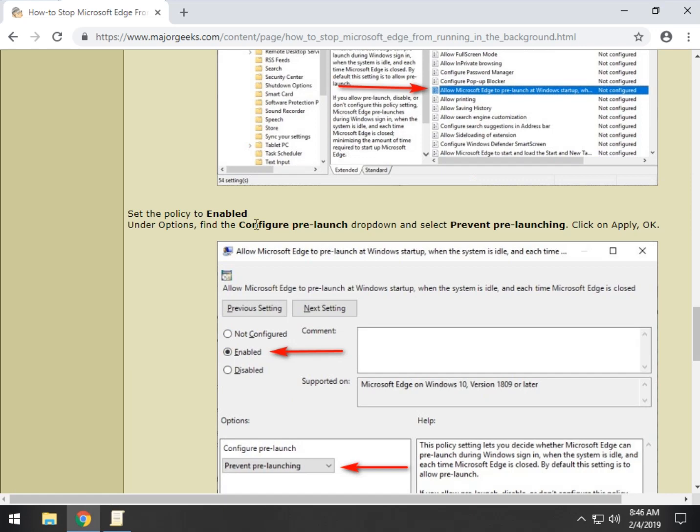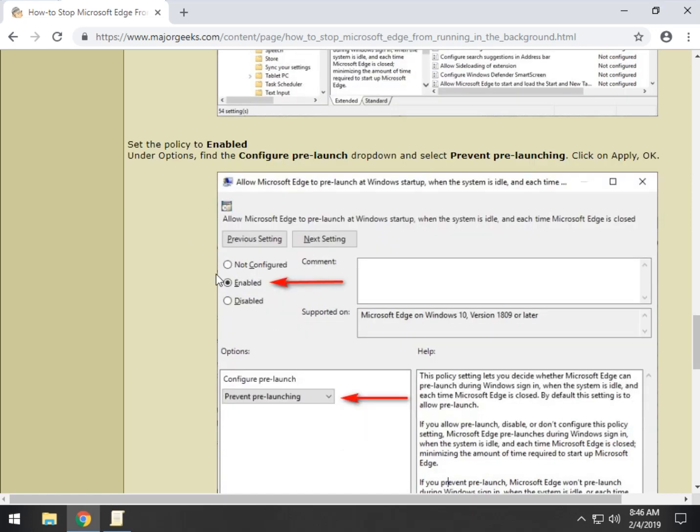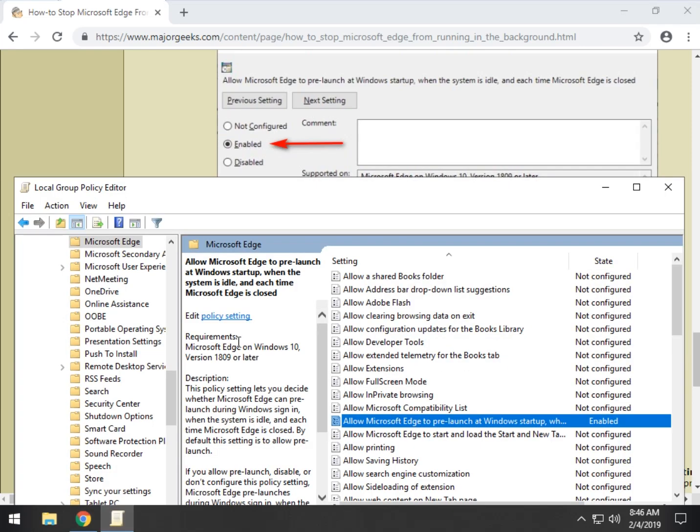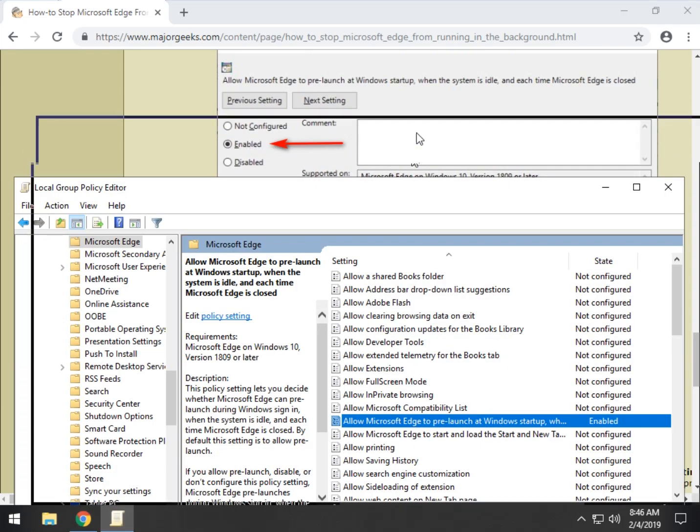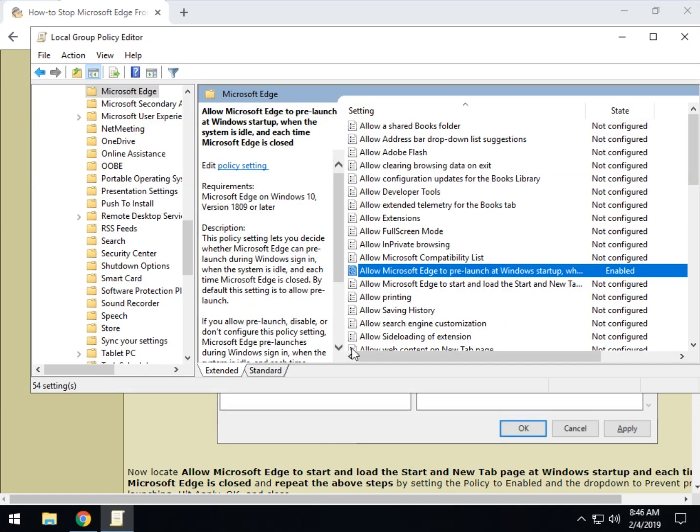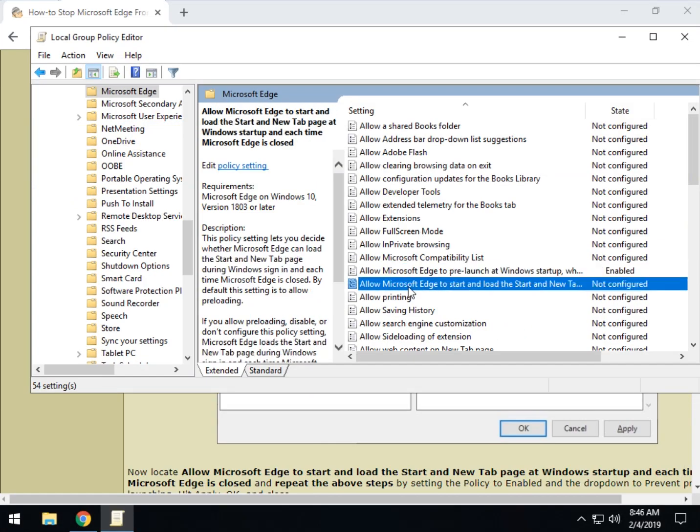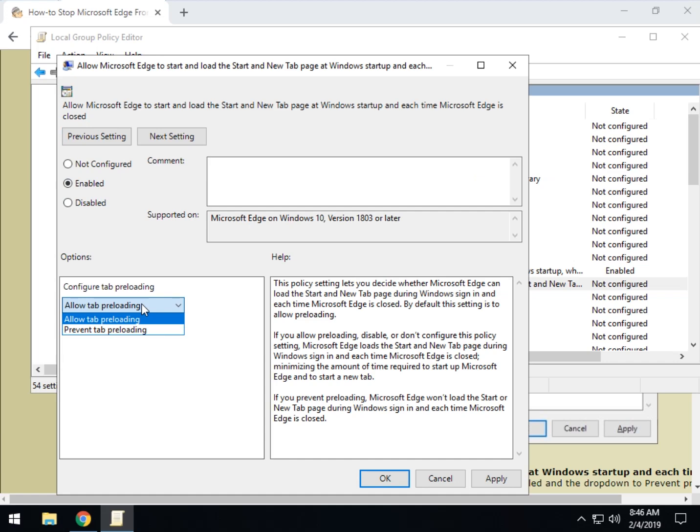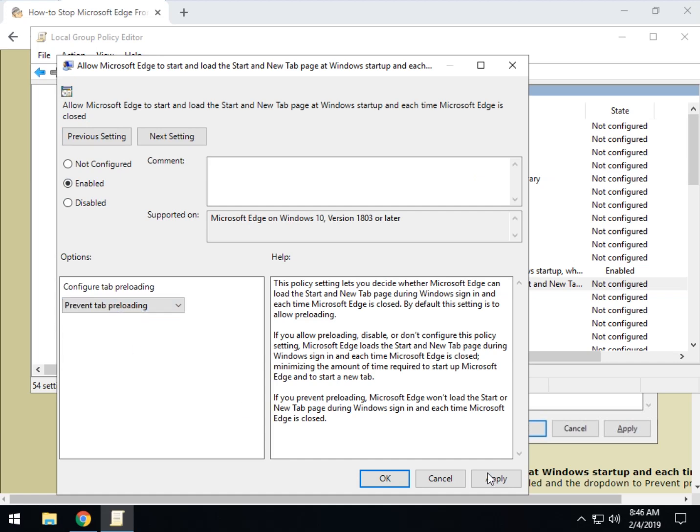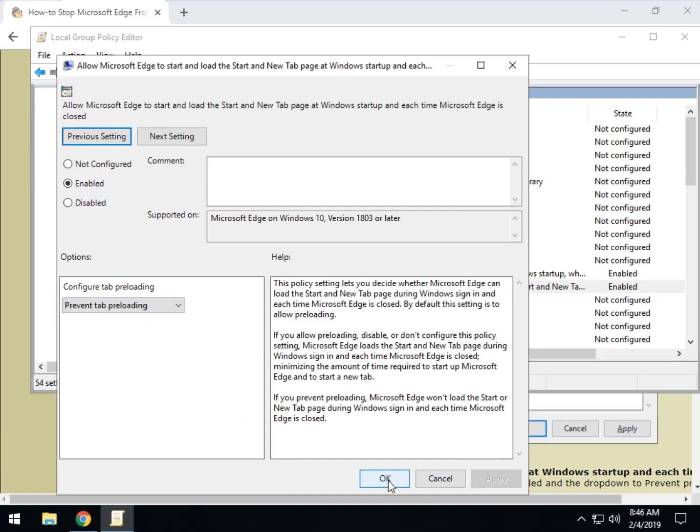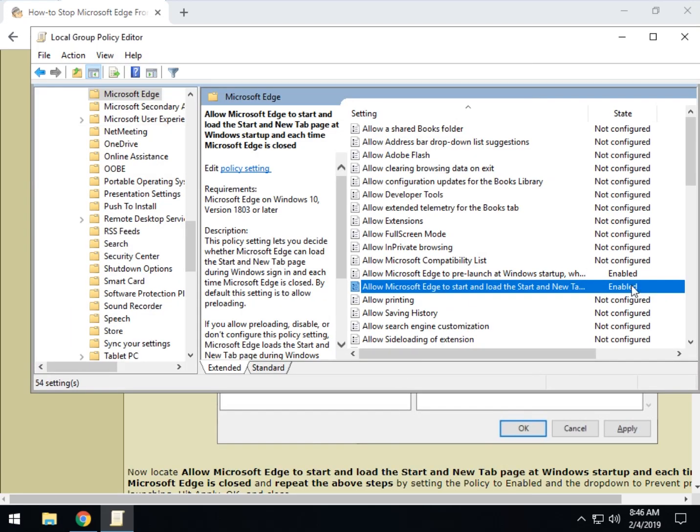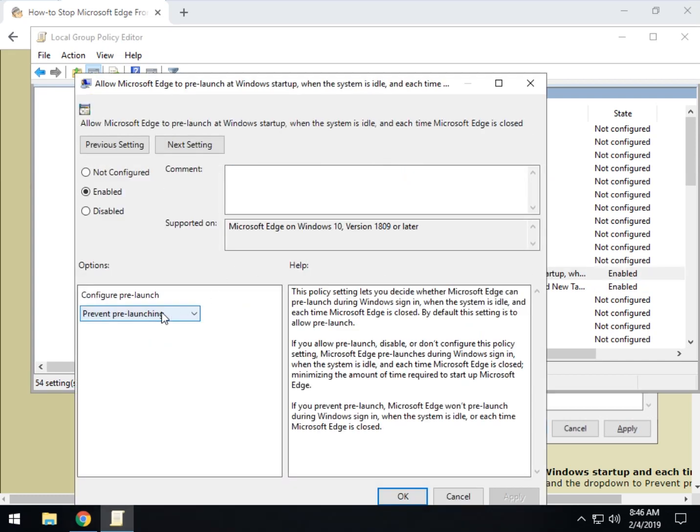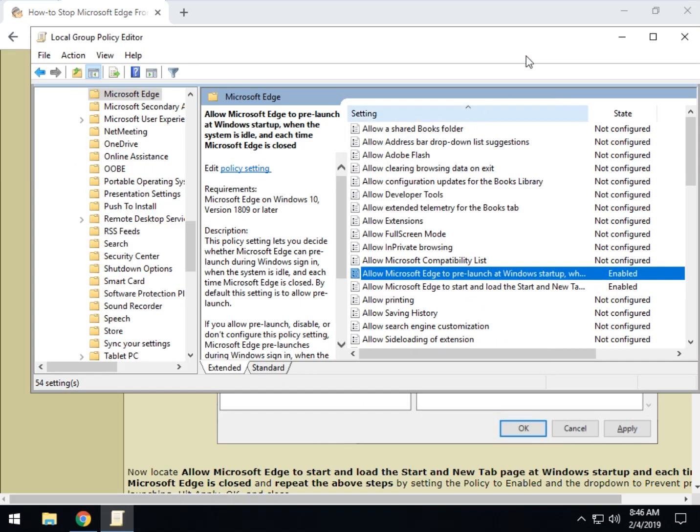So we'll go to the other one, just like we did in the registry, and you're going to want to enable, and then prevent pre-launch, as shown here. So let's do that with the second one, right here. Now configured as your default, double click that, enabled, and then right here, prevent tab pre-loading, apply, okay. Now you notice they're both enabled, and they're both set to prevent pre-launching.